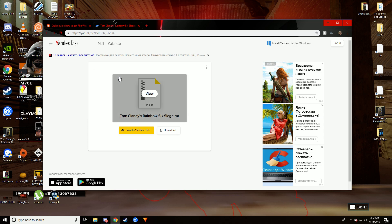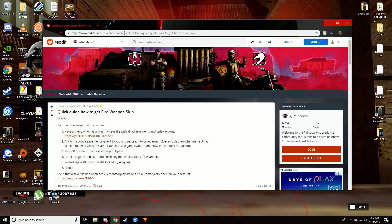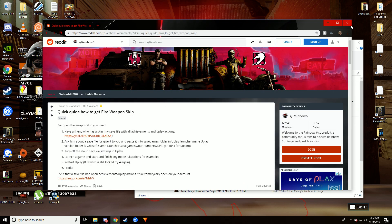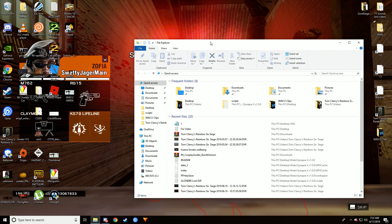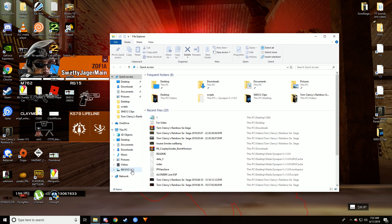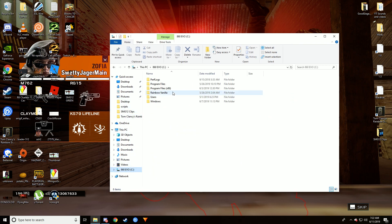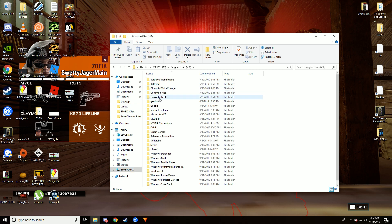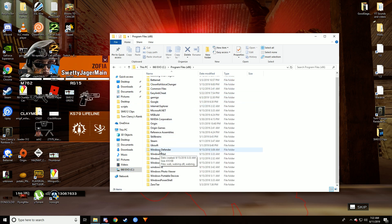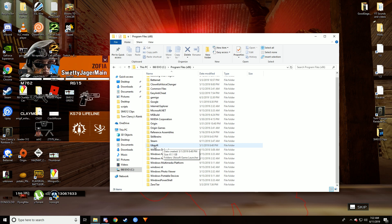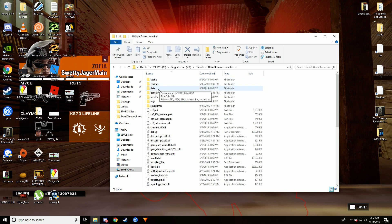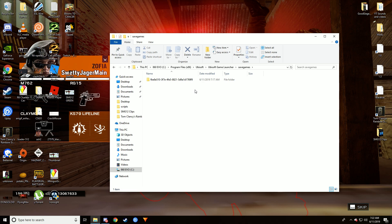Once you have that downloaded, go to your File Explorer and then go to wherever your Uplay directory is, or Ubisoft. Mine's in Program Files x86, and then go to Ubisoft and then Game Launcher, and then you go to Save Games.